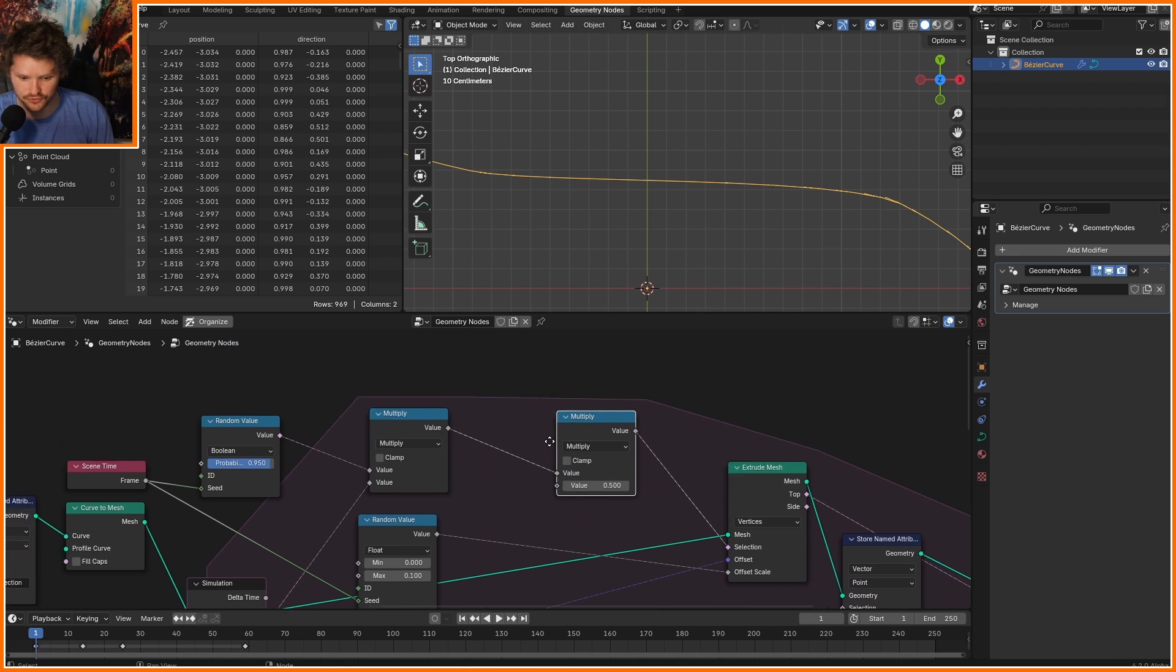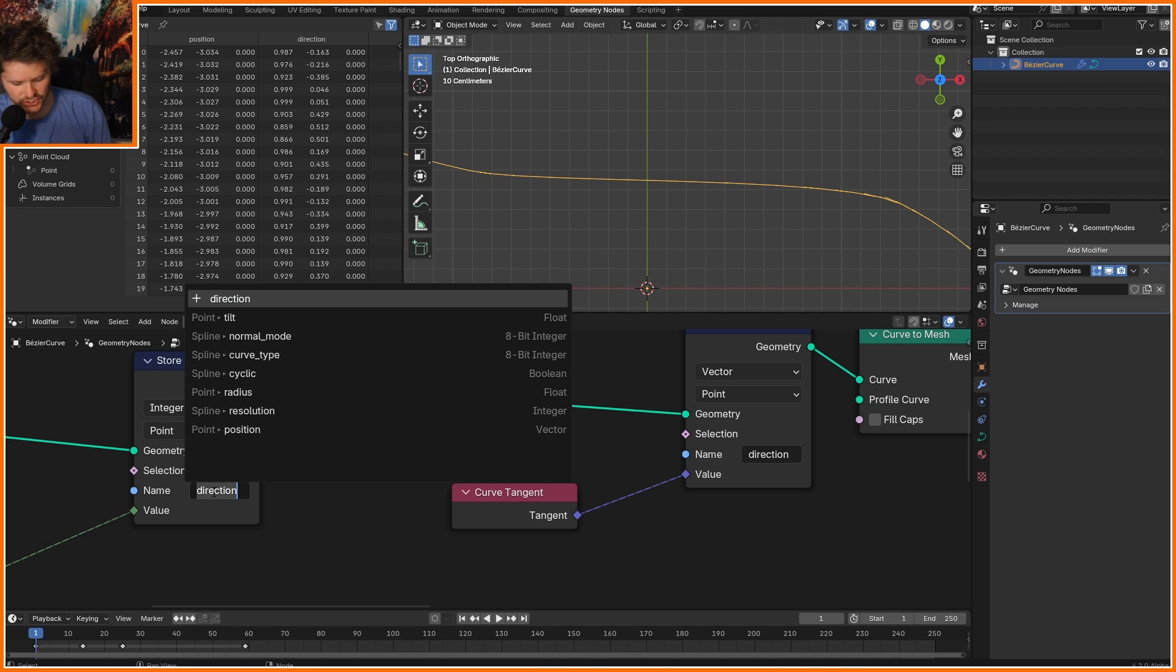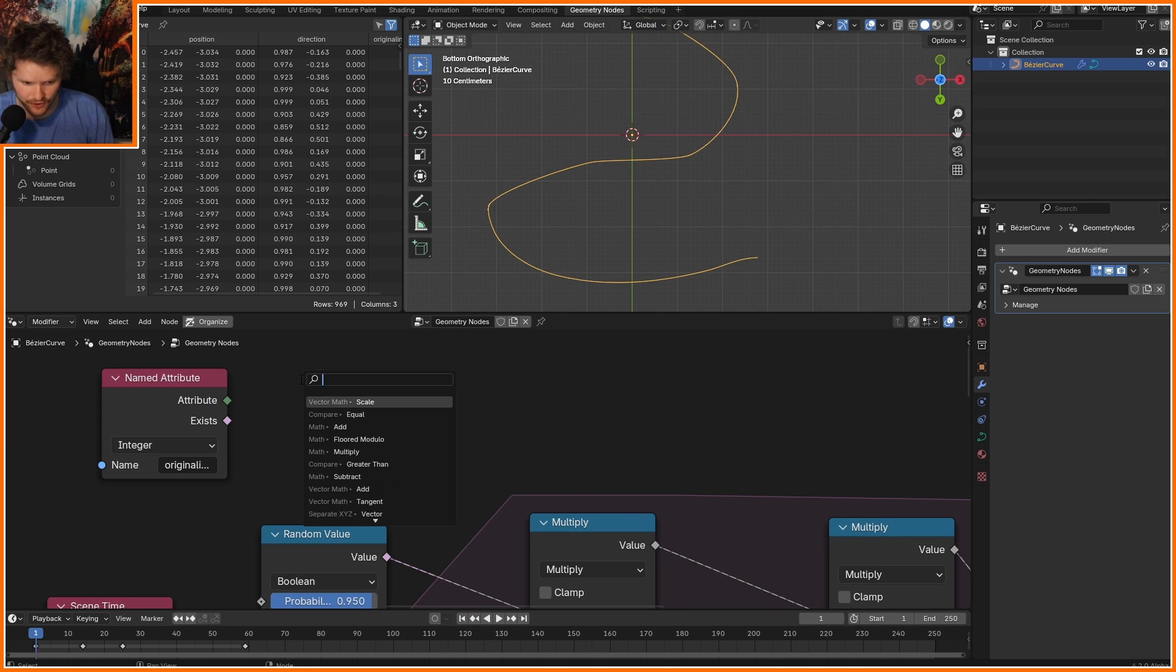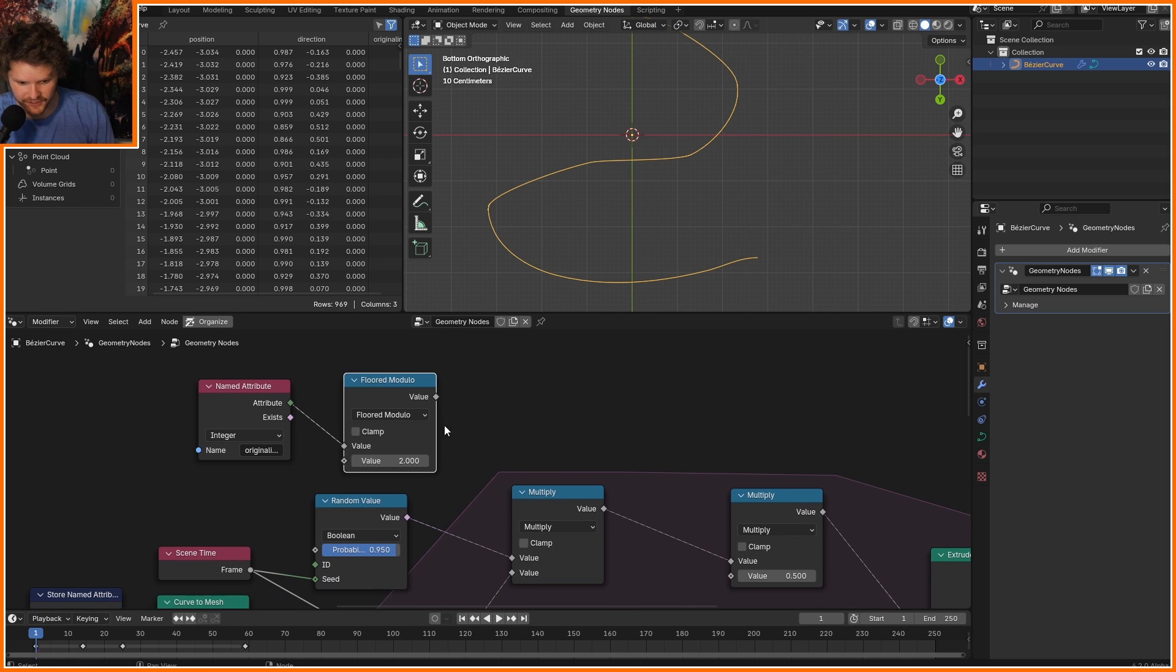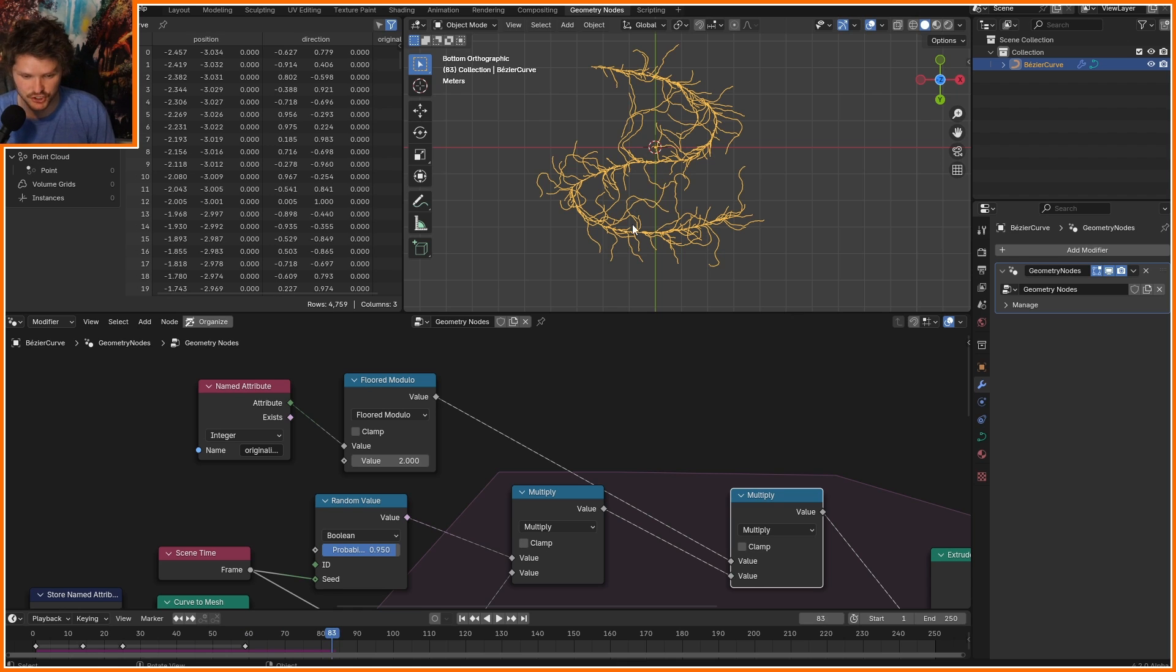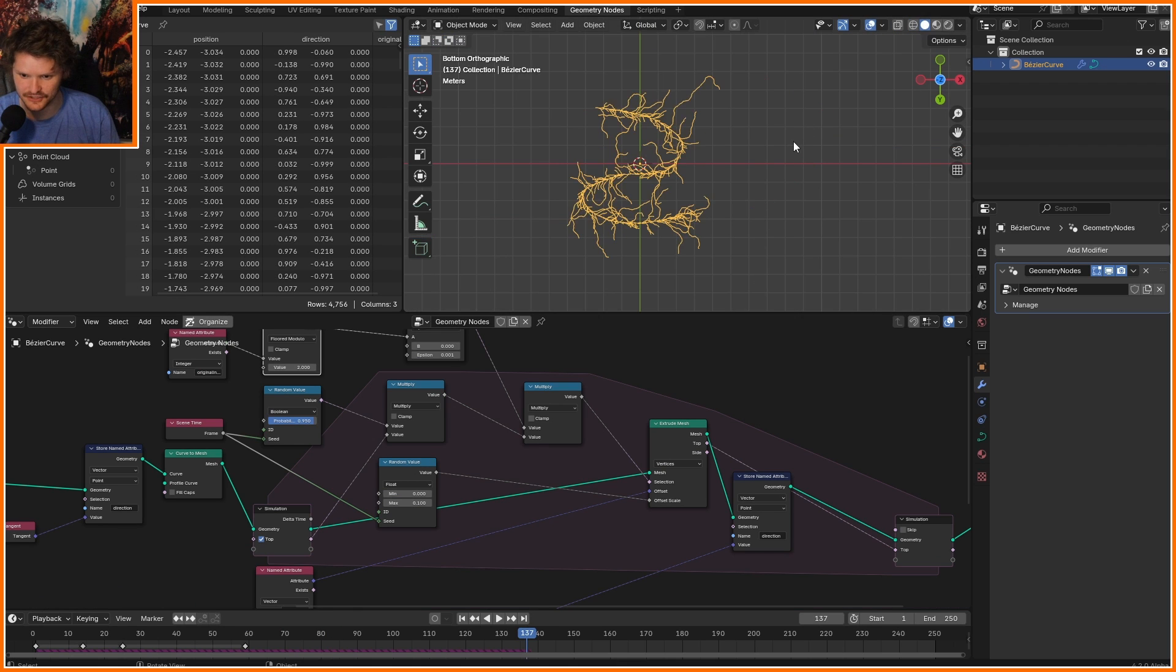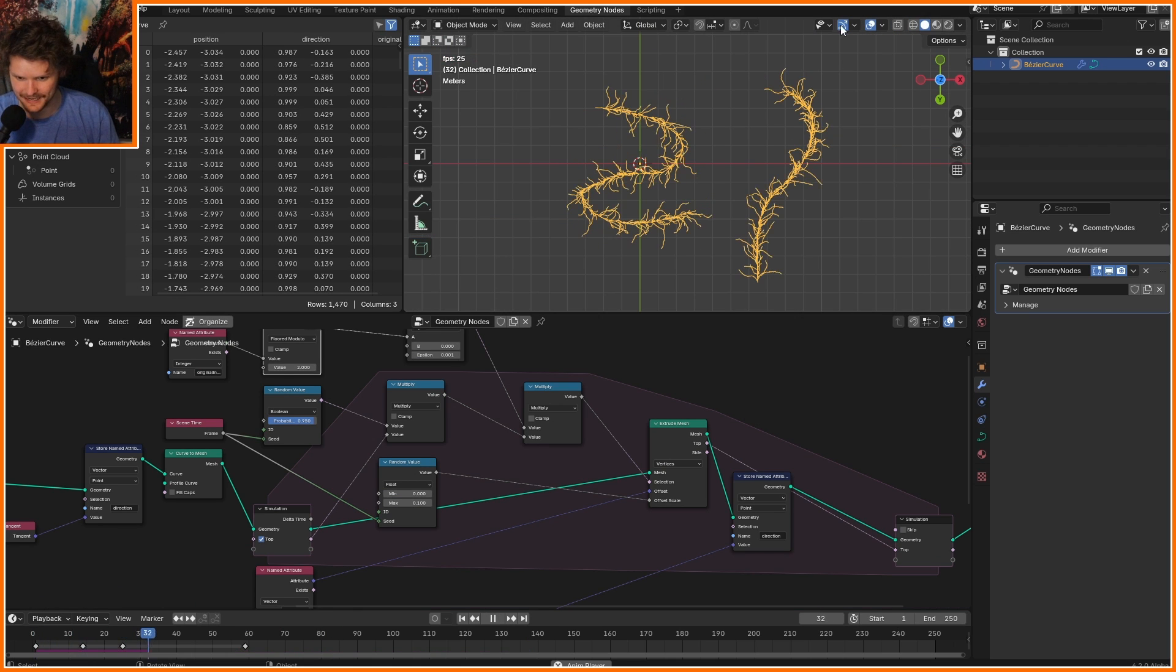We can just keep the even numbers. This selection function says whether or not we extrude. I'm just going to multiply it by - shouldn't be called direction - let's call it original index and calculate it modulo two: zero if it's even, one if it's odd. Now it's much more spaced. Let me add a section here, replay it, and now it simulates kind of like a strange curve.